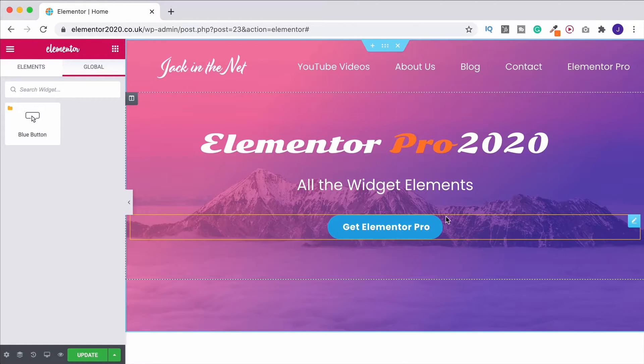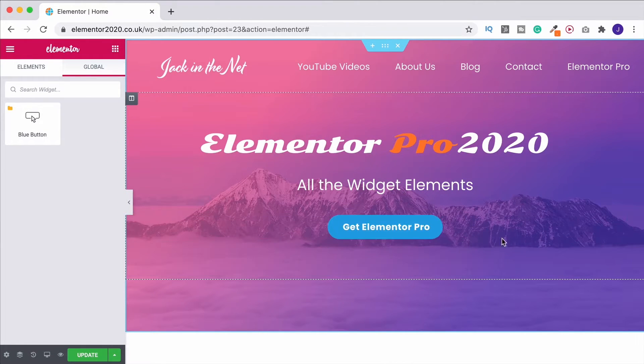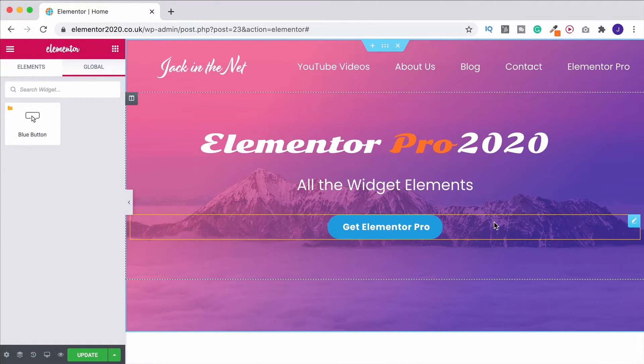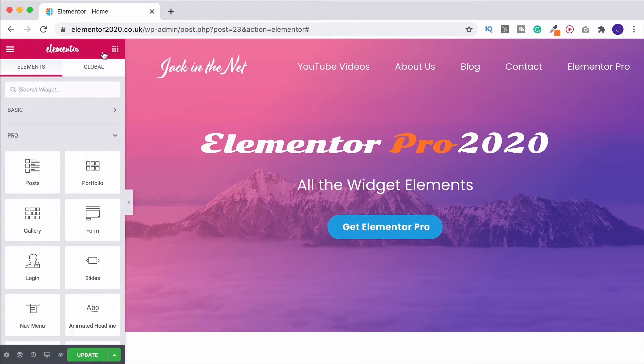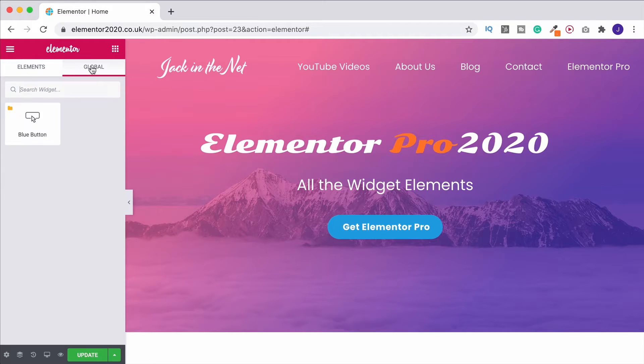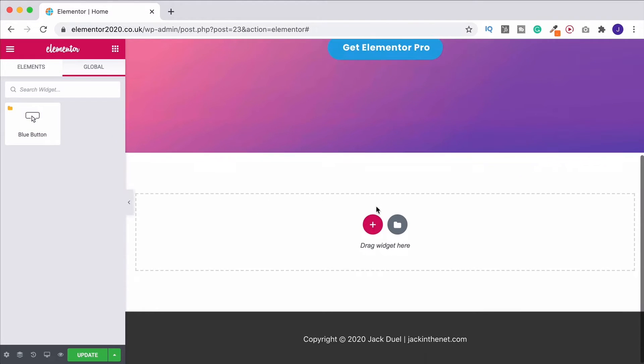And now we see that the outline has turned this sort of orangey gold, and it has appeared over here up in our global section. So you've got your normal toolbar, you've got your widget elements over on the left, click on global, and you're going to find anything that you've saved just up here.